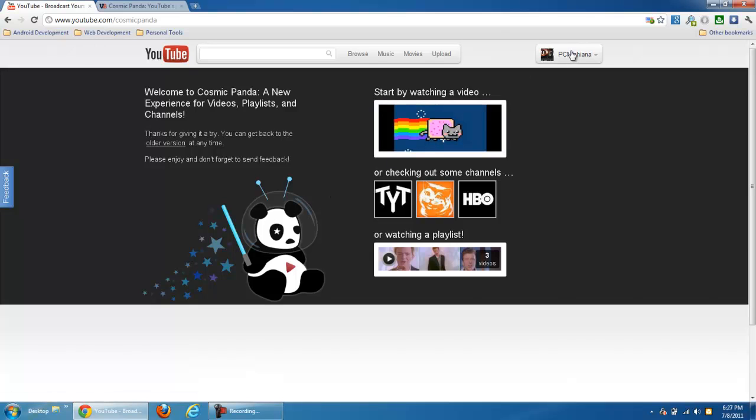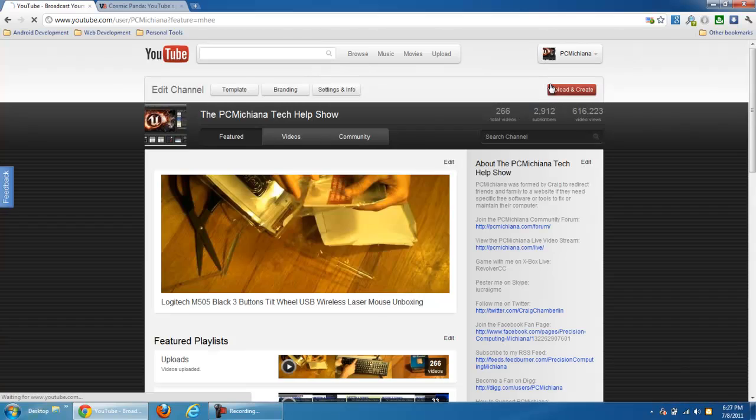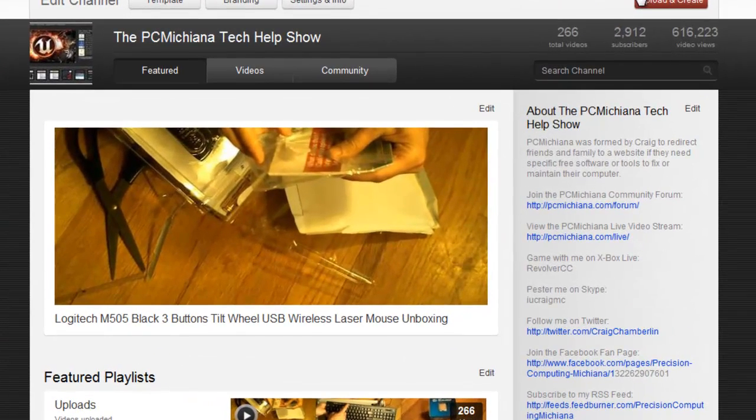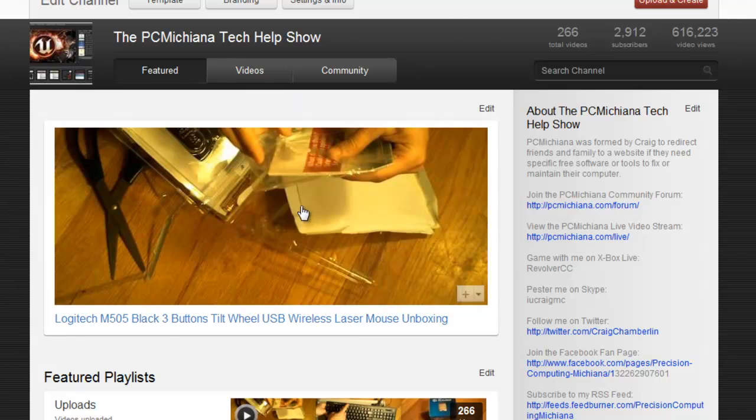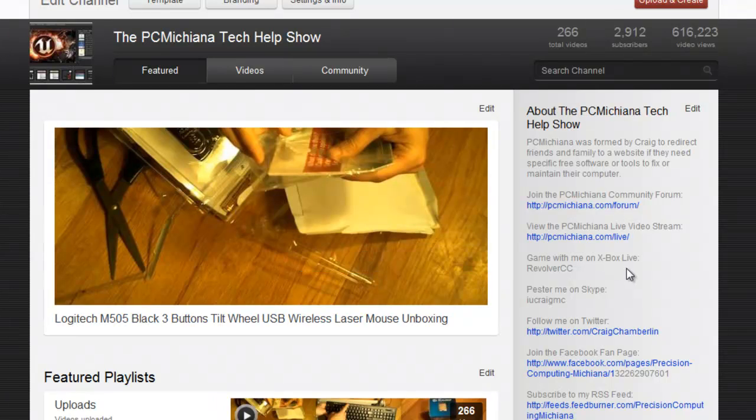Now let me go up to my channel here because I want to show you guys the channel layout. I'm going to tell you why I love it and why a lot of other YouTubers probably won't. The reason I love it personally is because I already have all of my videos sorted by playlists.